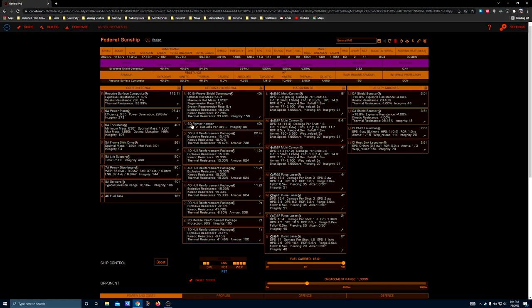Some Federal Gunships in PvP will run the fighter hangar to kind of abuse the net code a little bit and help them get away. If you try to do any kind of tournament PvP they'll probably make you take this out. If you don't want to run a fighter hangar or deal with a fighter pilot, a shield cell bank can fit in here, and if you do that then probably a 6A shield generator is your best bet since you've got a heatsink launcher over here to manage the output.